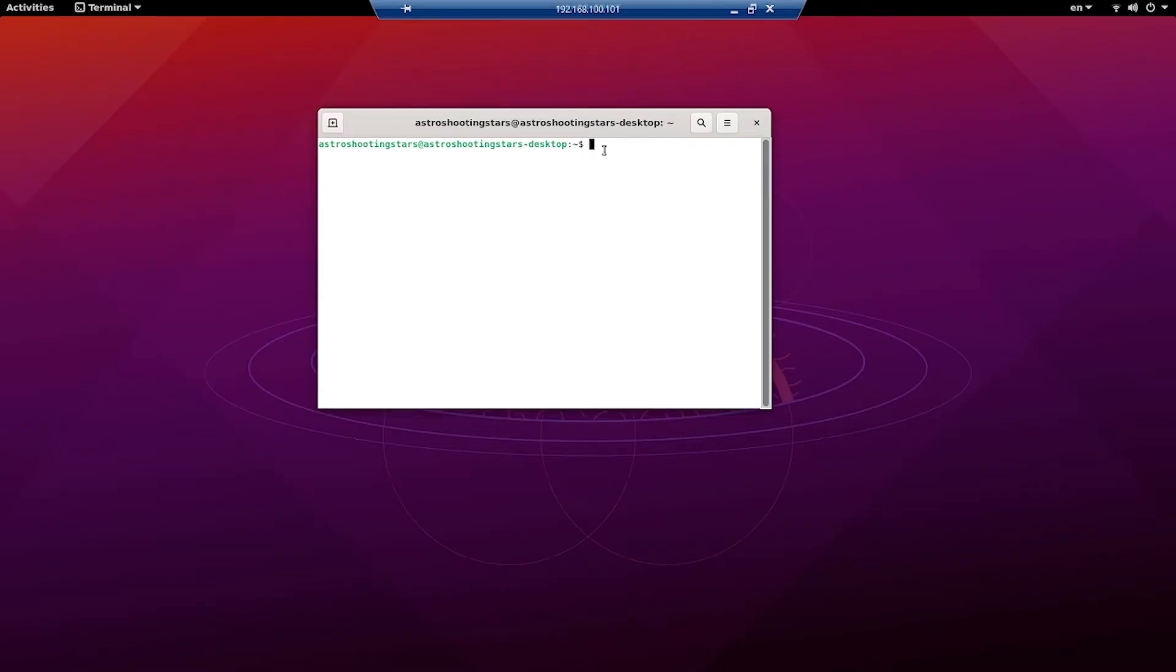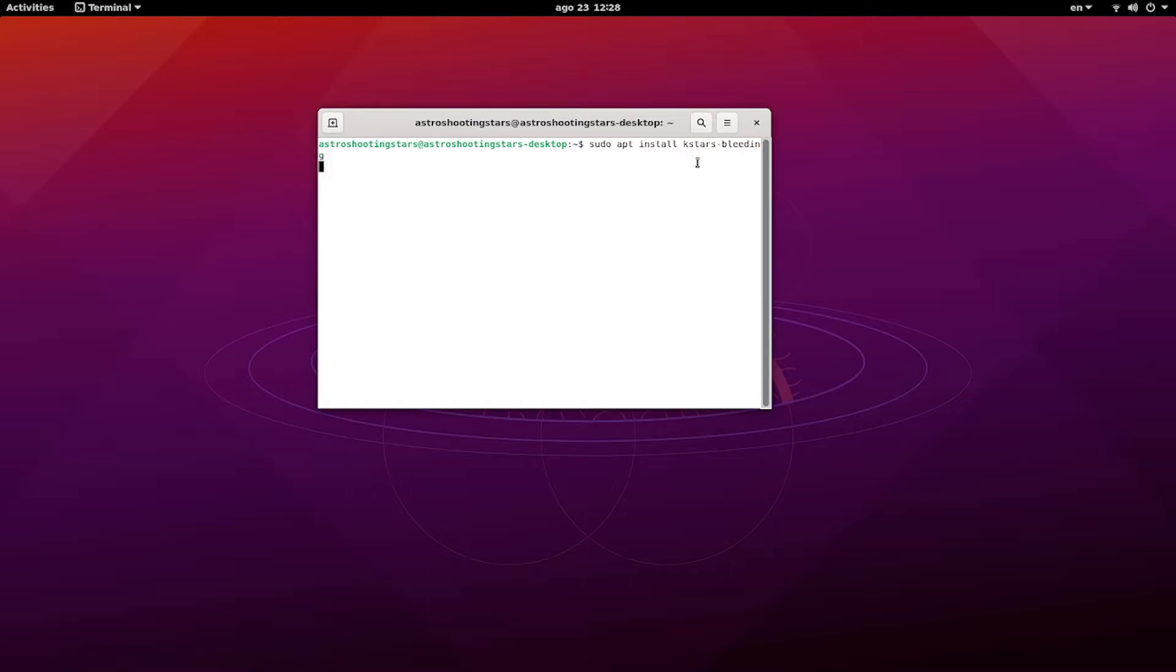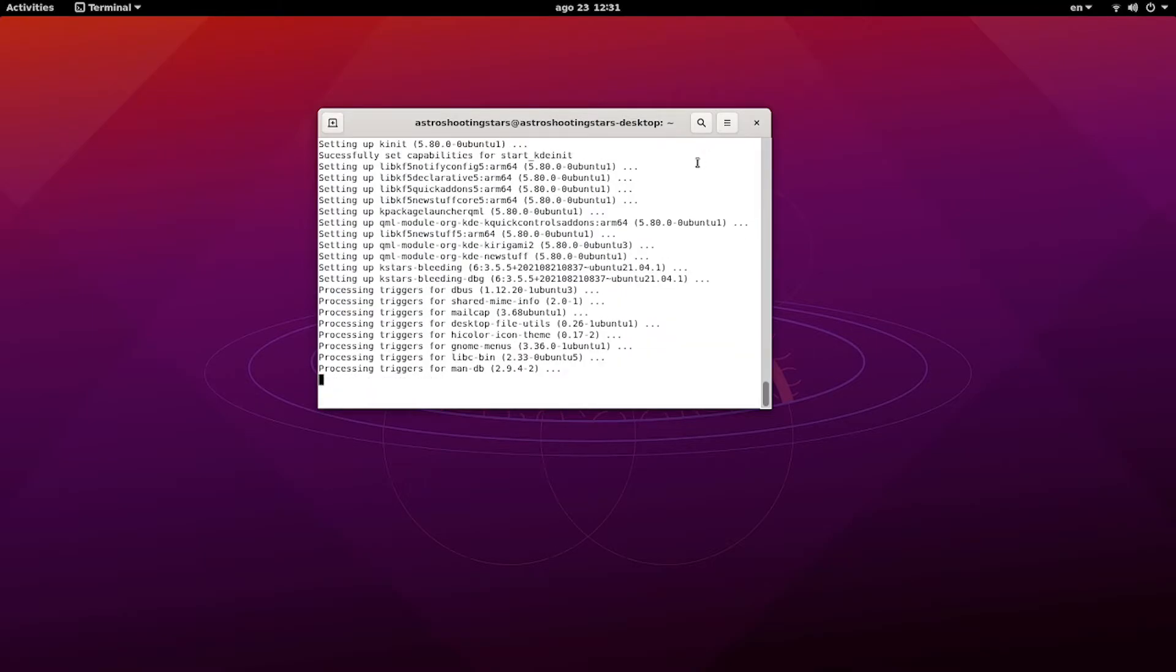So guys, to install K-Stars you need to put another command which is called sudo apt install kstars-bleeding. This is the stable version of K-Stars available at this point in time. Since it is a sudo command, it will ask you and prompt you for the admin password.